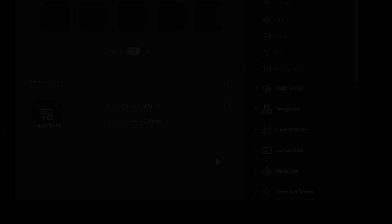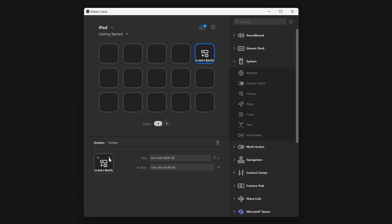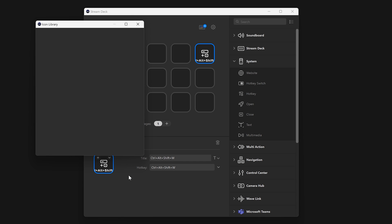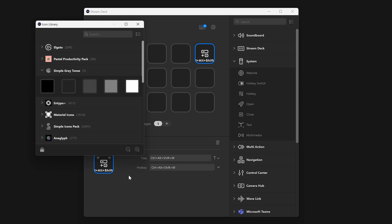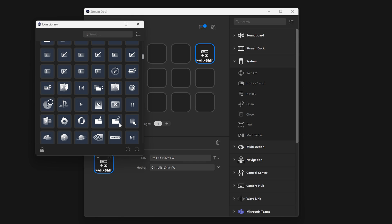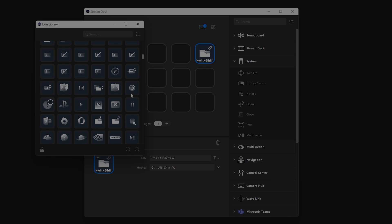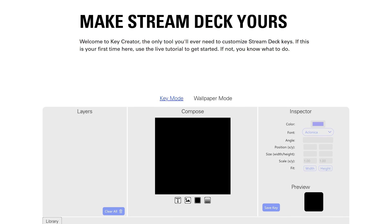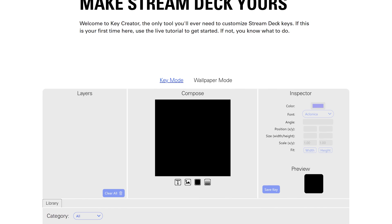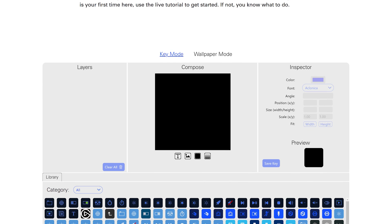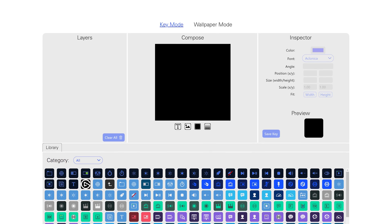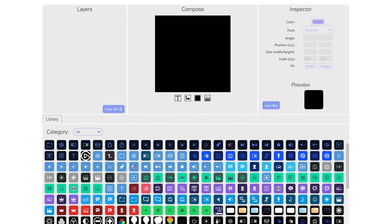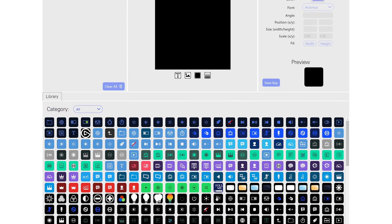Every action on a key has an icon that can be configured, either from the icon library, or using an image on your computer. You can create custom icons yourself, or by using our key creator. We'll have that linked down below.